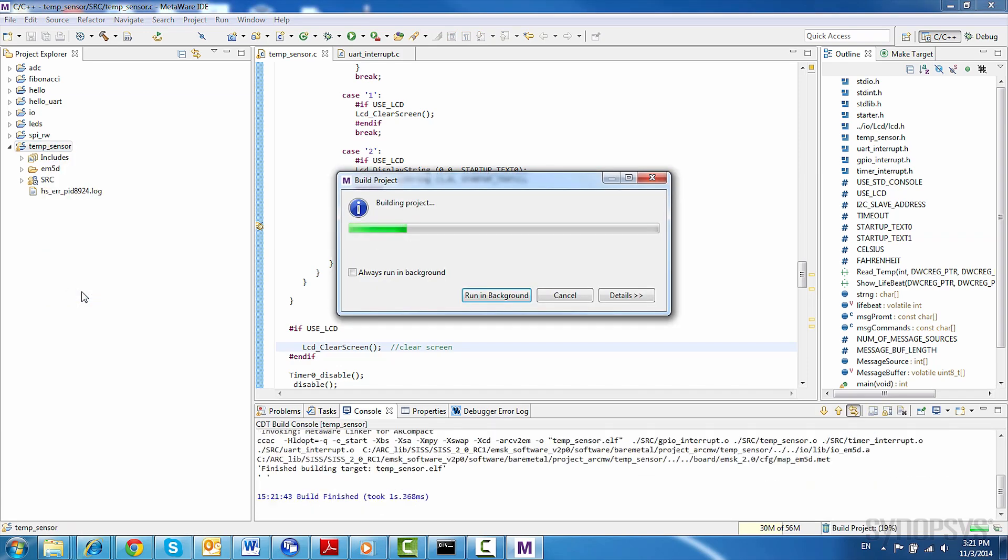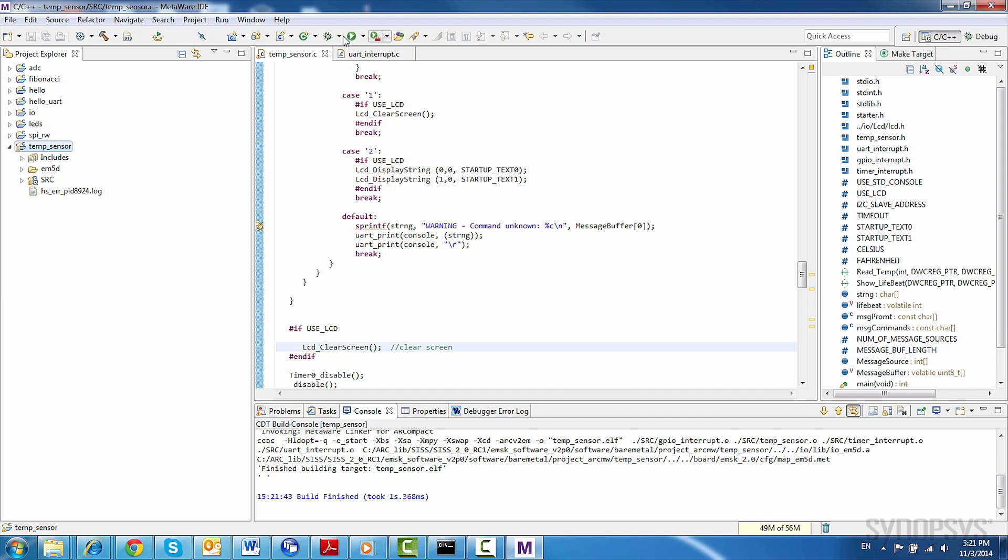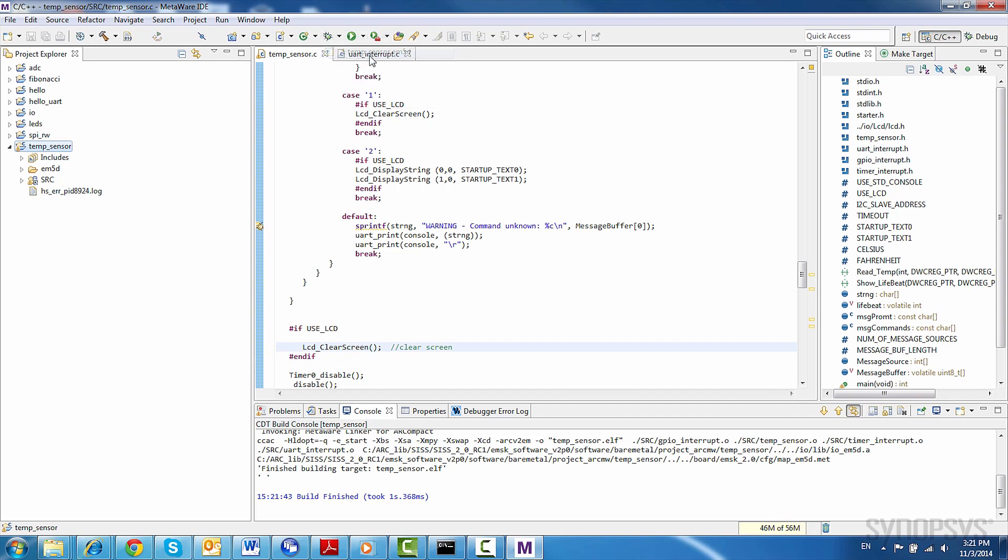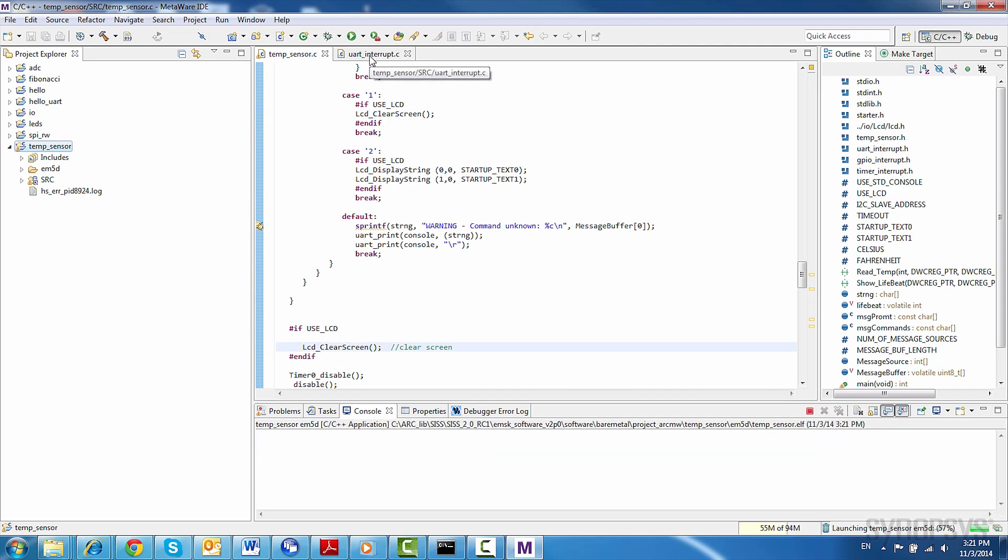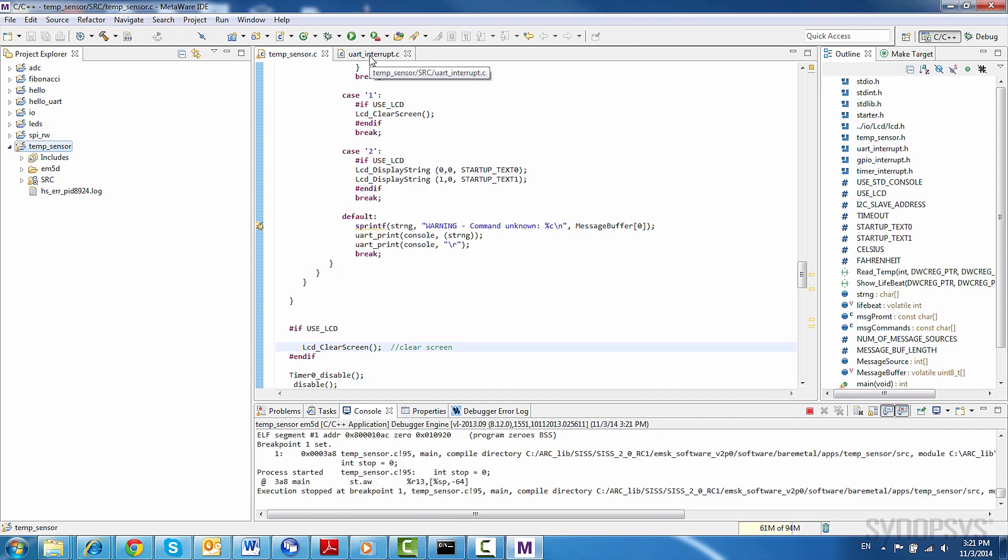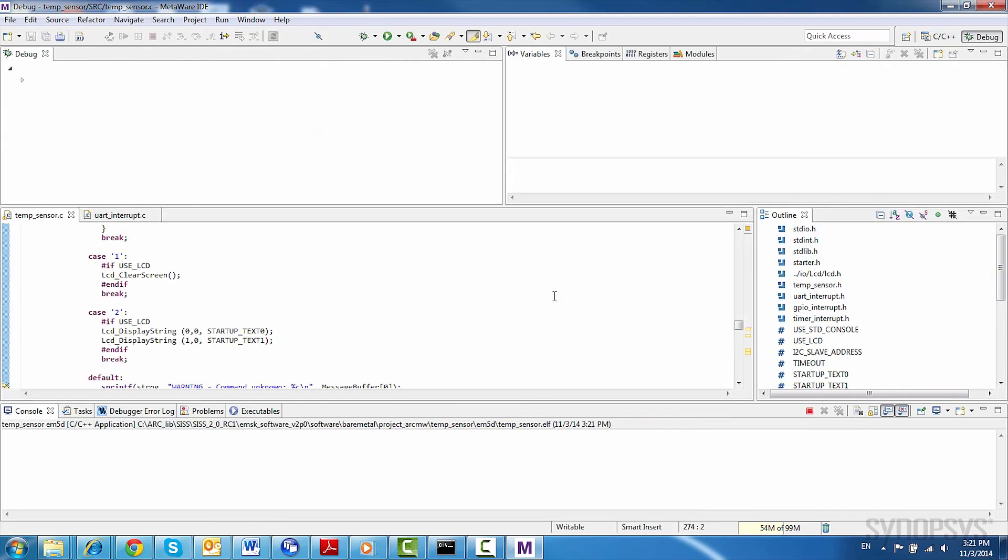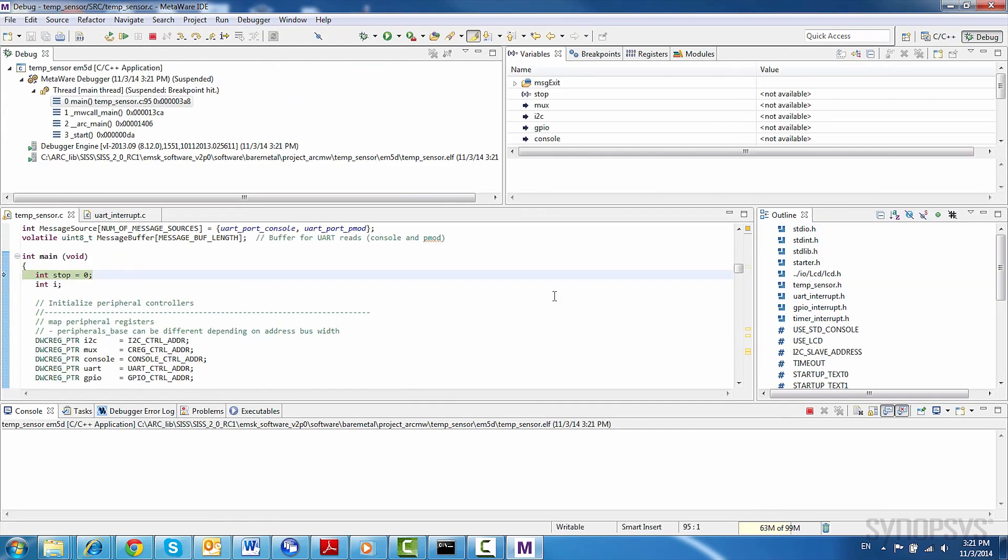Now let's press the debug button to launch a debug session. Please note that we have already created a debug session for this demo. The debug session enables the communication with the board via the Digilent JTAG. This process is documented in the MetaWare User's Guide.